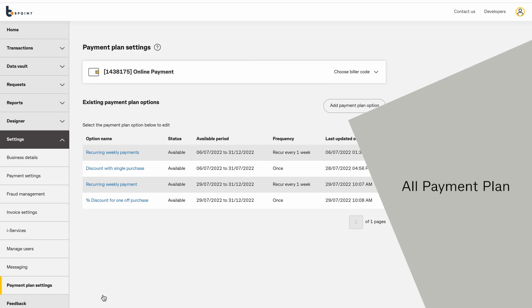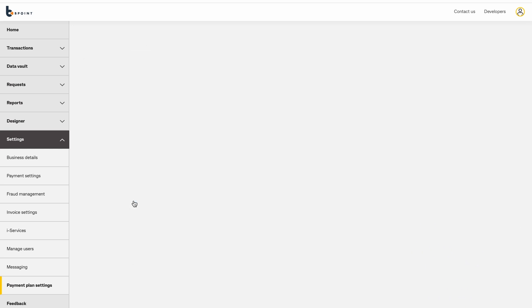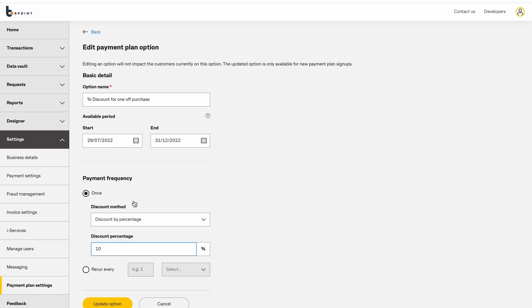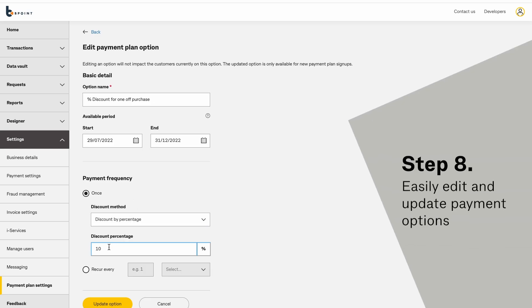All payment plan options will be shown here. Easily edit and update payment options.